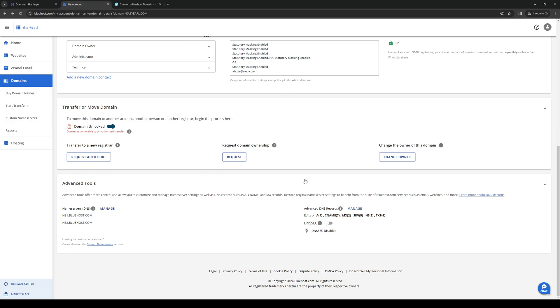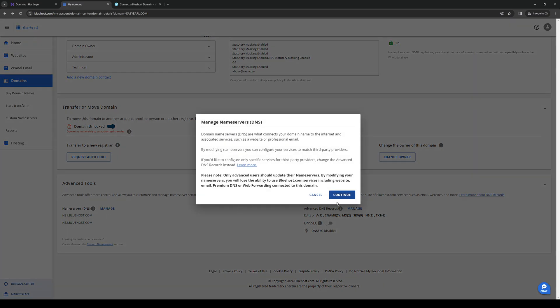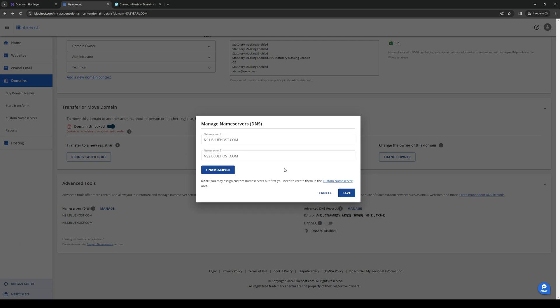You want to go to the Domains tab and scroll down until you see Advanced Tools. Once you're here, you simply want to click on Name Servers, as you can see, click on Manage, and just click on OK.